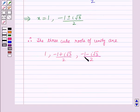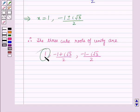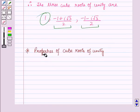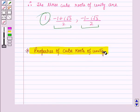Out of these three roots, one root is real — that is 1 — and the other two roots are complex numbers. Now let us discuss the properties of cube roots of unity.